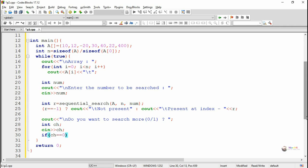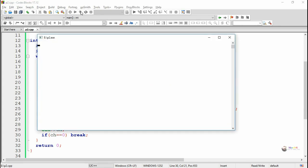The program will keep on repeating as long as the value of the choice variable ch is 1. If the value of ch is 0, we break from the while loop and terminate the program execution. Execute and see the program output.